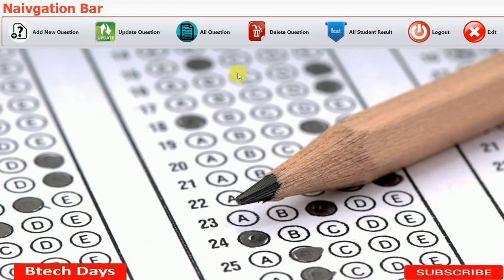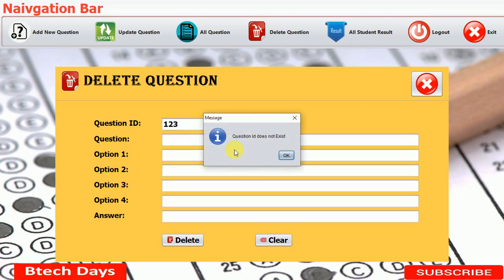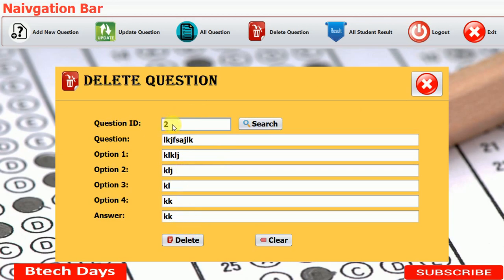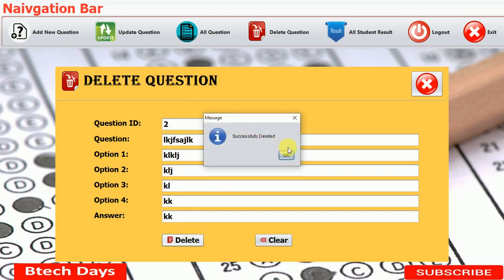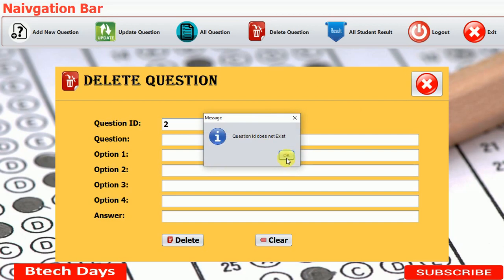Let me run it again. Let me click on delete question and first we are going to enter an incorrect ID — one, two, three — which does not exist. You can see the pop-up message 'Question ID does not exist.' And if you just want to clear this, you can click the clear button. After that I search for ID two which exists in our database. You can see all the details of question ID two, and text field one is disabled. Let me click on delete — successfully deleted. Let me search for ID two again — question ID does not exist, confirming the deletion.